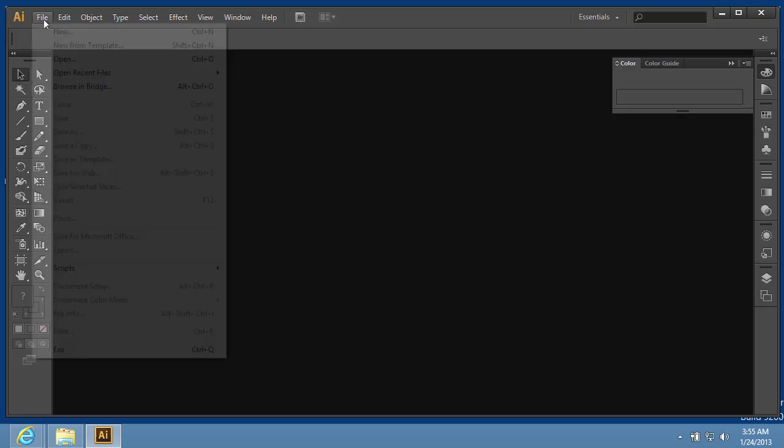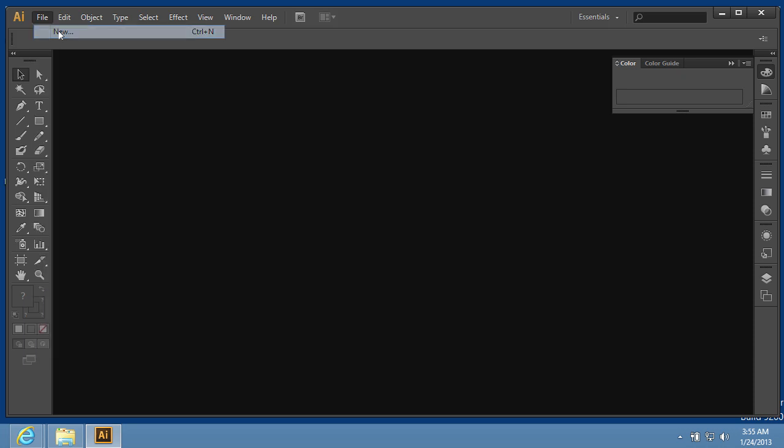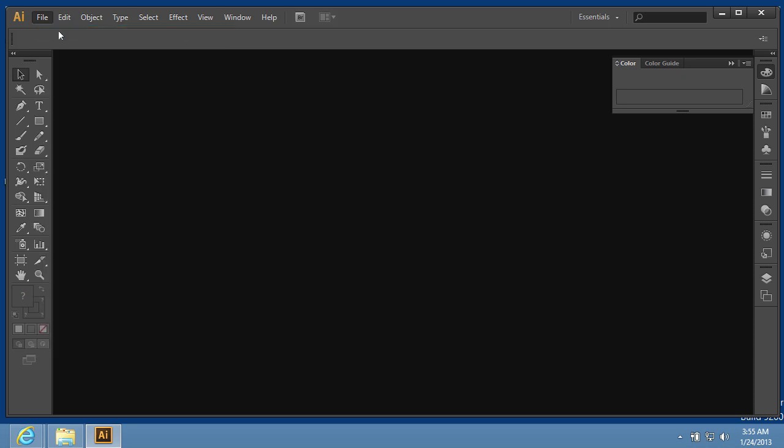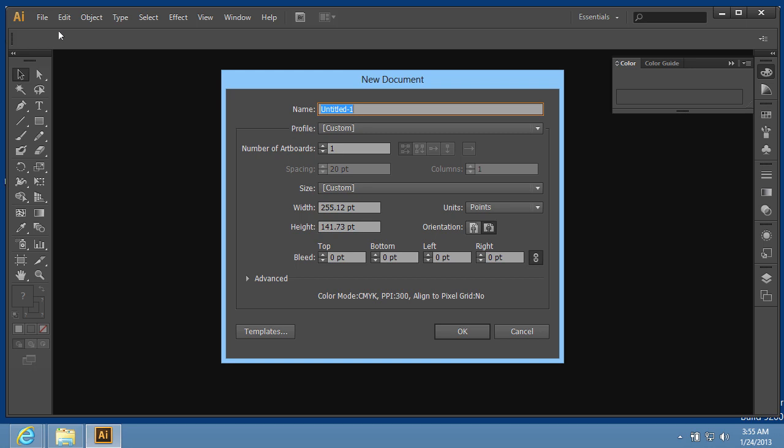Go to the File menu and choose the New option to create a new document. In the appeared window, set the document properties and press OK.